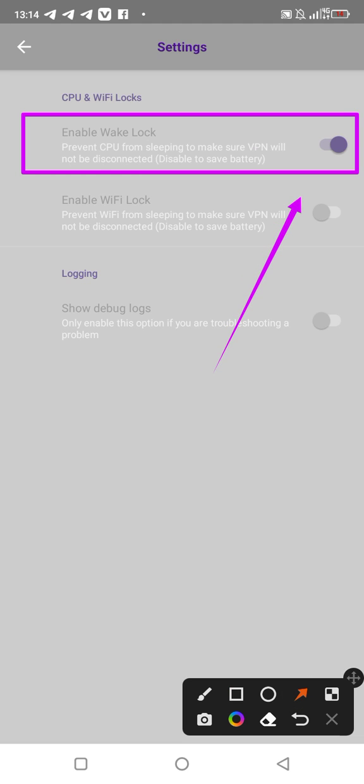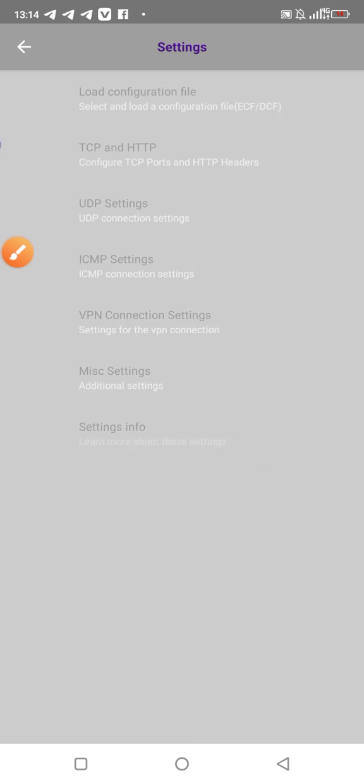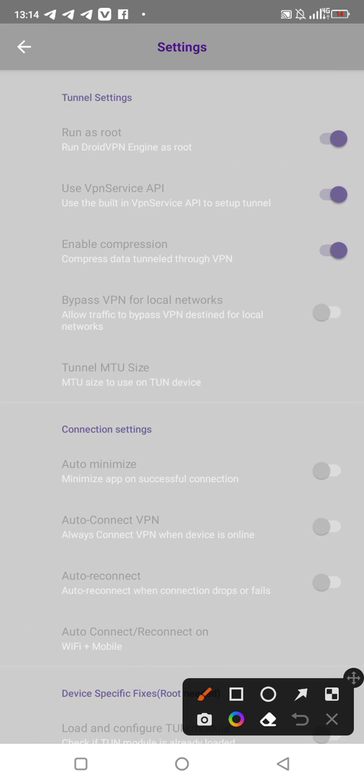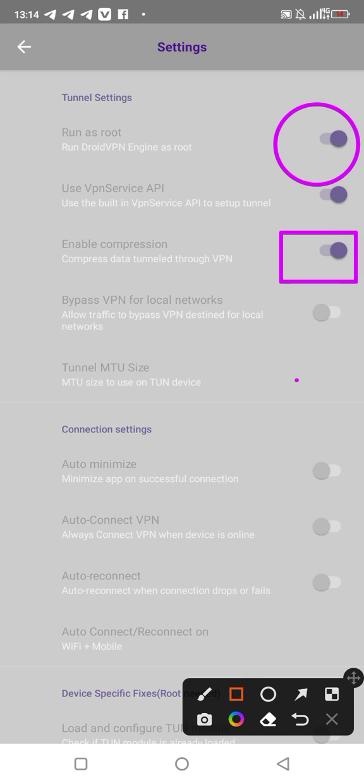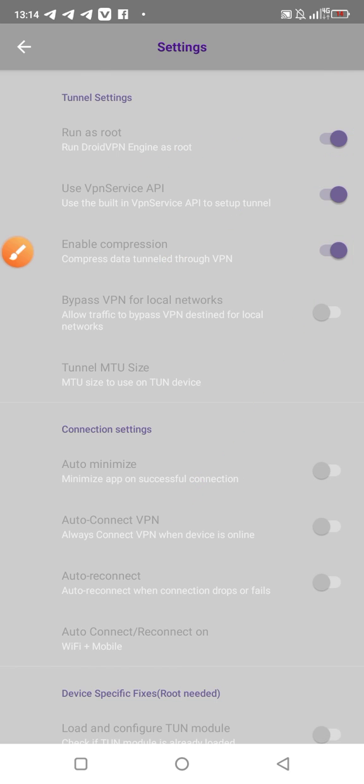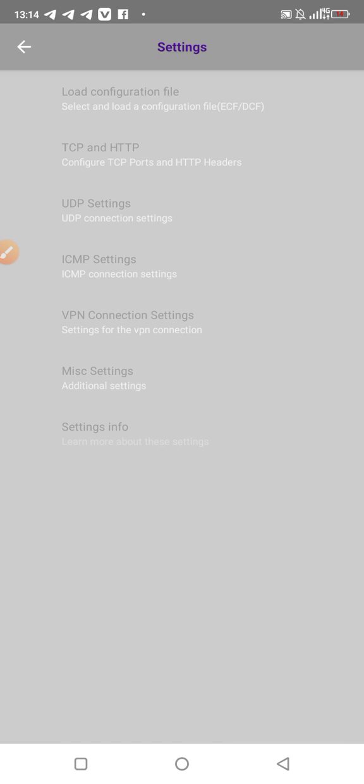Then we go to the VPN settings. You see our VPN settings? We have run as root, we have compression enable compression, and also we have use VPN server API. Those three VPN settings we're going to use. All the other settings should be disabled. Take note, all other settings should be disabled.